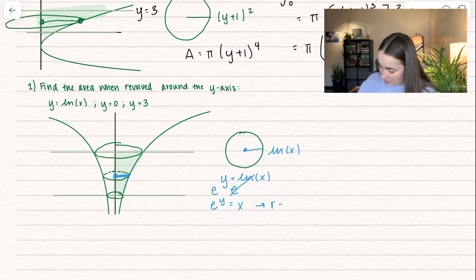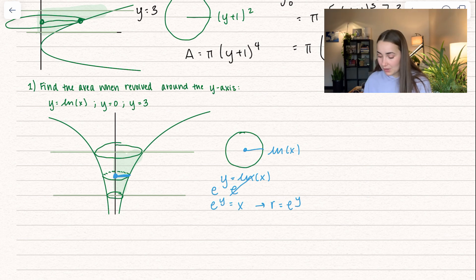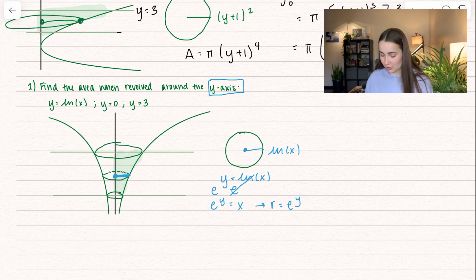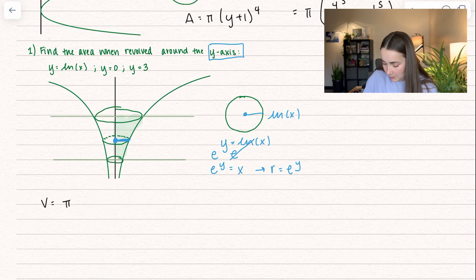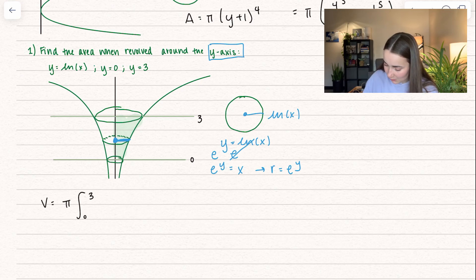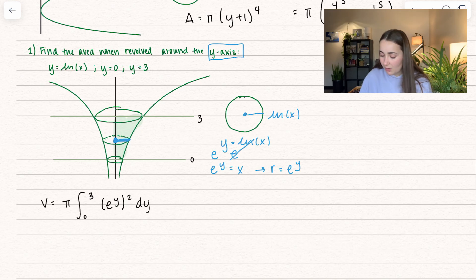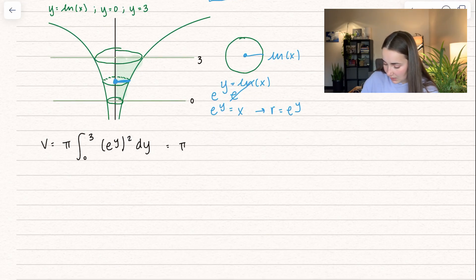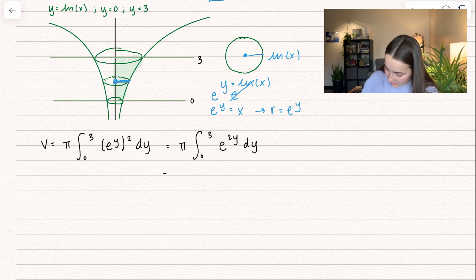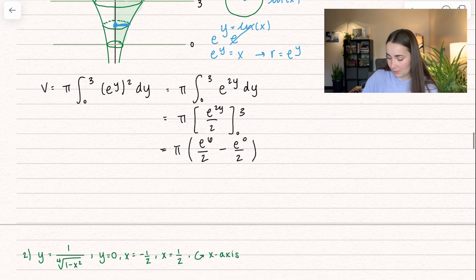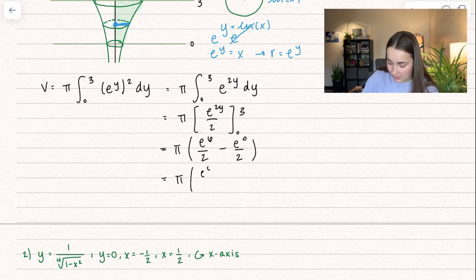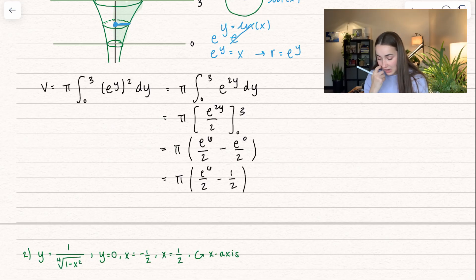We have y equals the natural log of x. We can raise both sides to the power of e to cancel the natural log, and here we get our radius in terms of y: the radius is equal to e to the power of y. Since we're revolving around the y-axis, it must be in terms of y. So our integral is pi times the integral from 0 to 3 of (e to the power of y) squared dy. When we have two exponents like that, we multiply them, so that becomes e to the 2y. Taking the antiderivative gives e to the 2y divided by 2, evaluated between 0 and 3. Plugging in upper minus lower and simplifying gives us the volume.